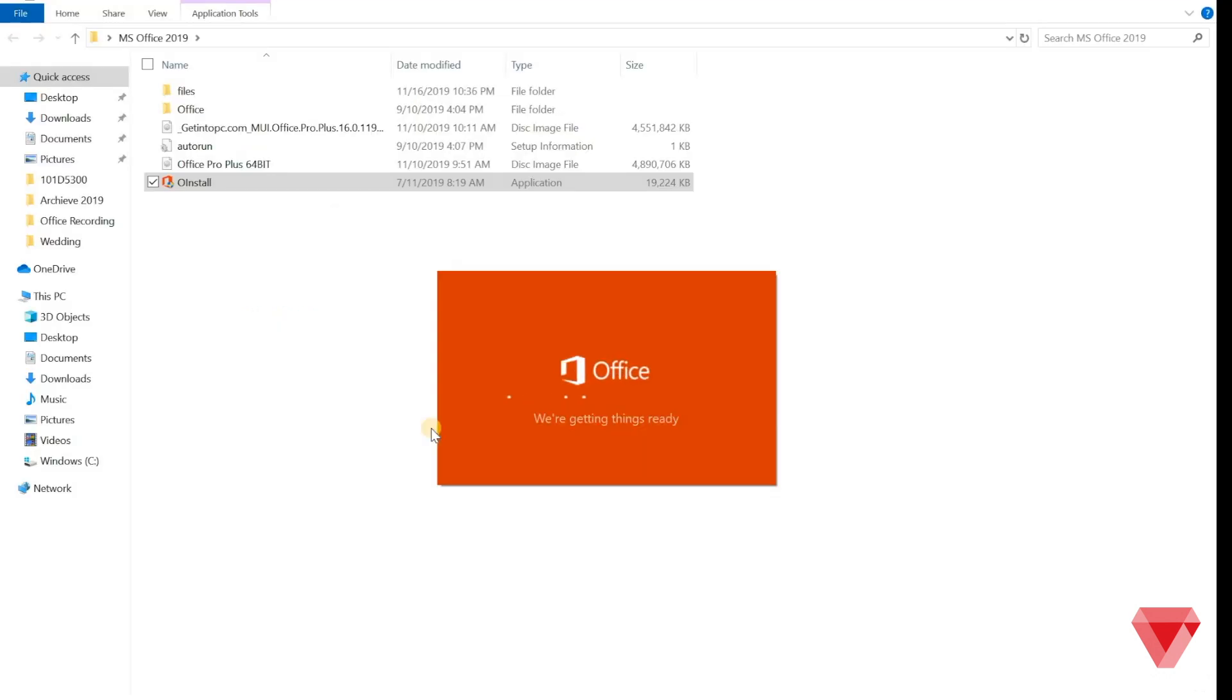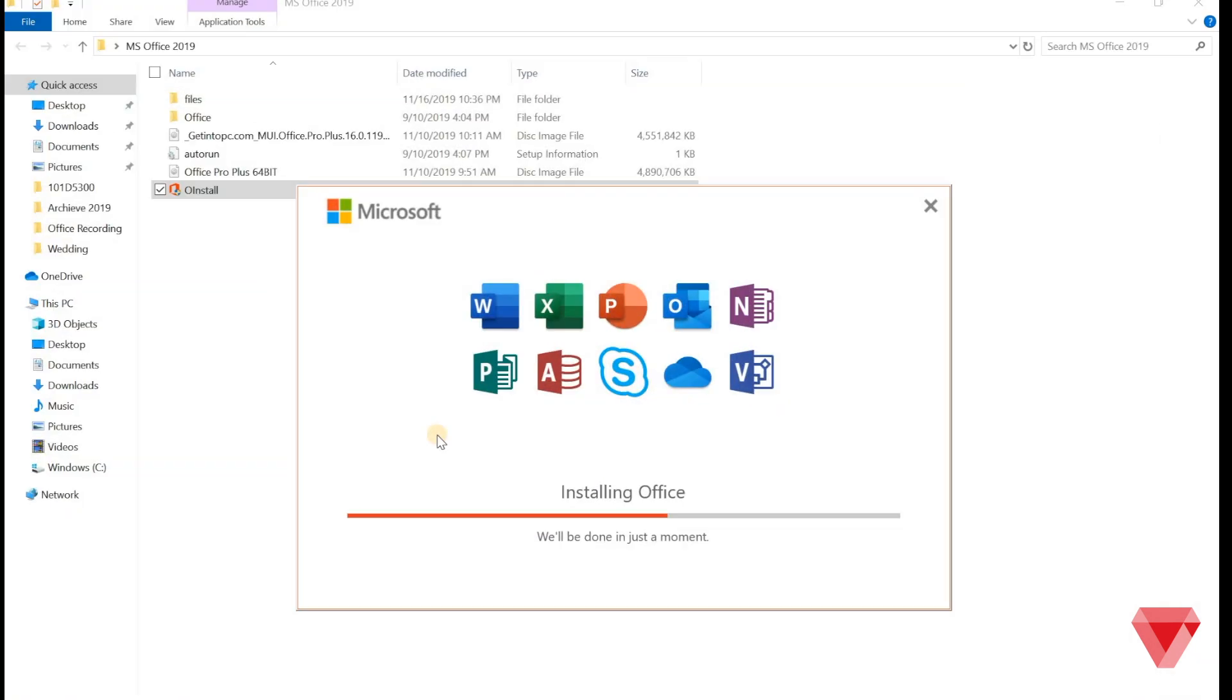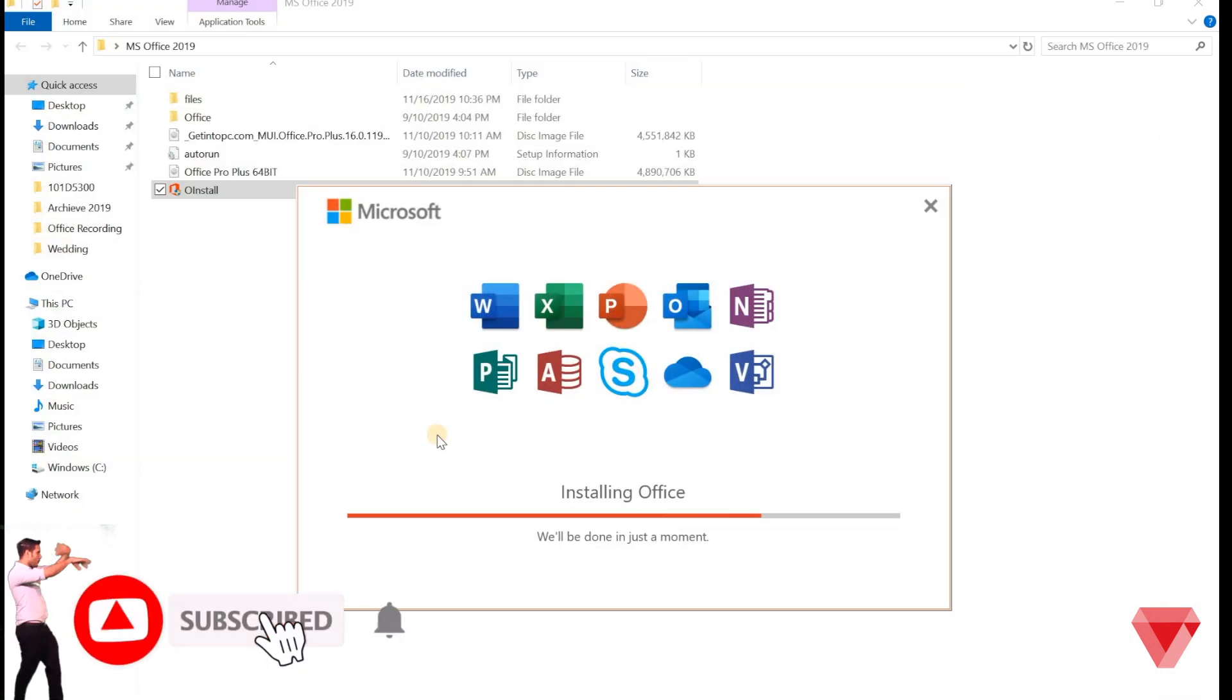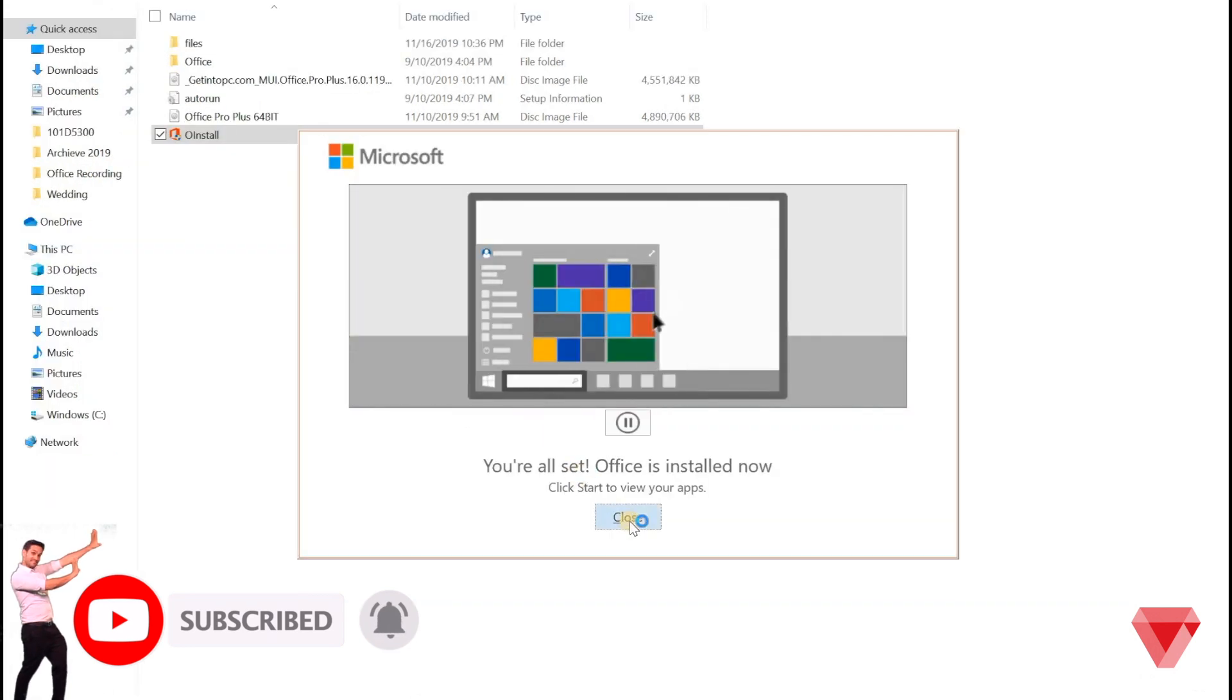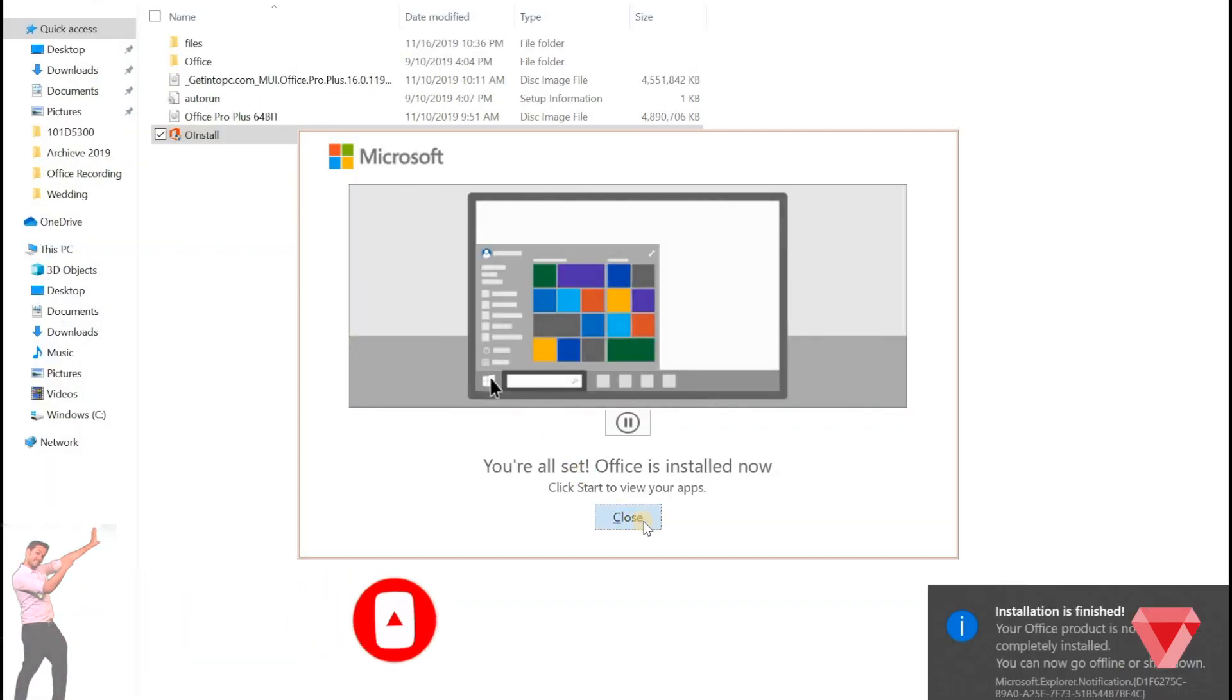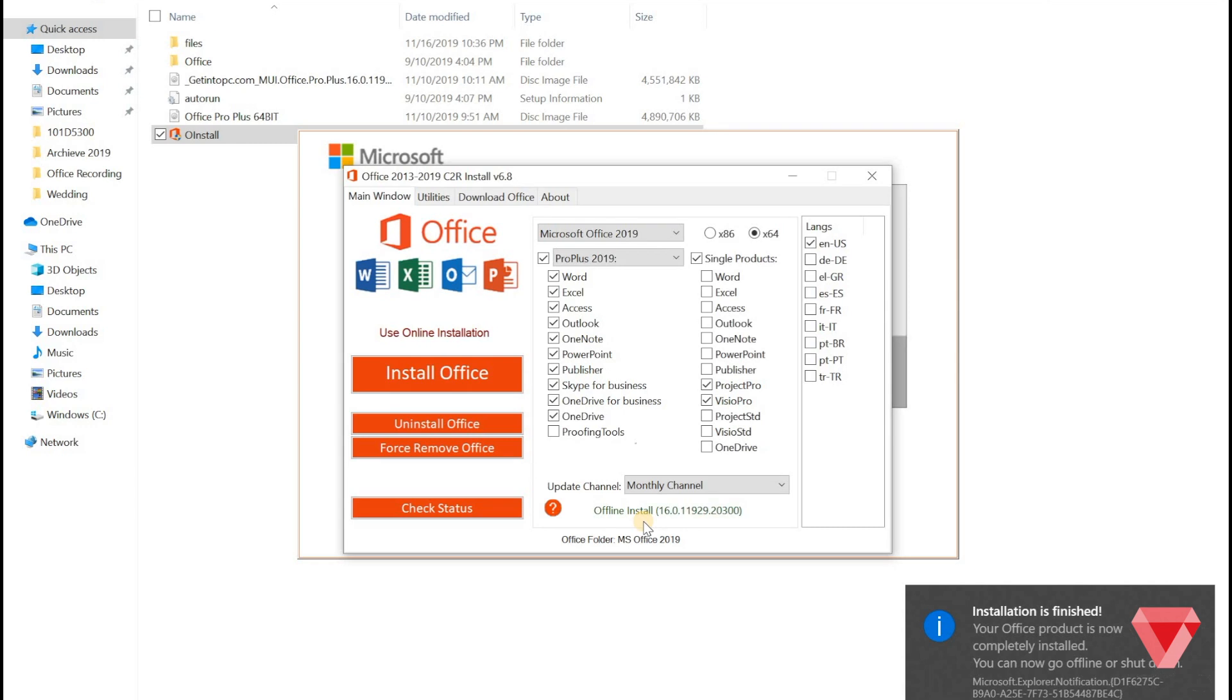The installation will begin to install all the applications in Microsoft Office 2019. You may have patience until the installation will complete successfully. Now, once the Office 2019 installation is completed,